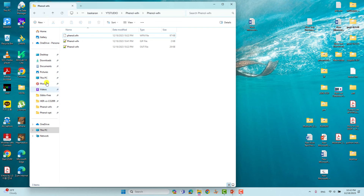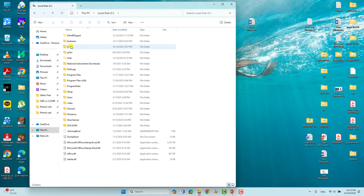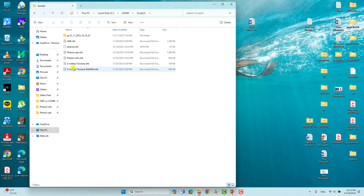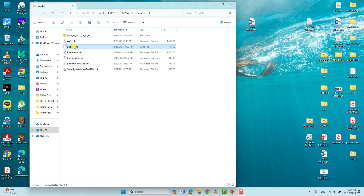To find the wave function file, go to your C directory, go to the Gaussian 09 installation folder, then go to the scratch folder. From the scratch folder you can find phenol.wfn — this is the wave function file. It is saved with the same name that we specified in the input file. That is all — we can use this wave function file for property calculations.